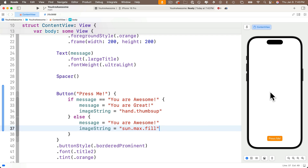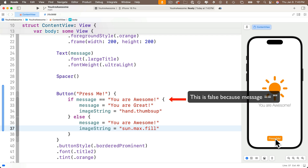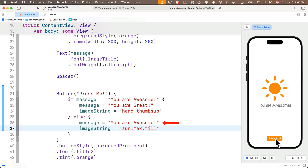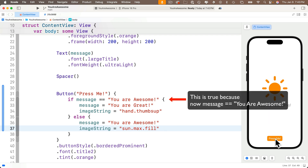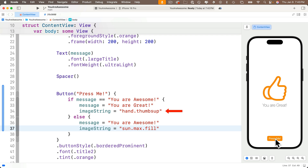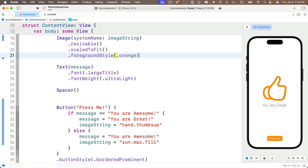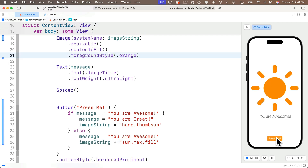Testing the app: it starts with nothing in the text view and image view, one button saying 'Press Me'. Pressing it shows 'sun.max.fill' and 'You are awesome' — because message doesn't equal 'You are awesome' yet (it's empty string), so we fall into the else and set those values. Pressing again toggles to 'You are great' with the thumbs up. After removing the frame from the image, we toggle between happy sun with 'You are awesome' and thumbs up with 'You are great'.